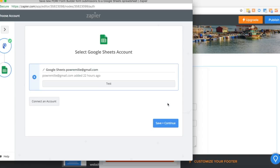Now we need to connect to the Google Sheets account. In this case, this is my personal one. Click save and continue.